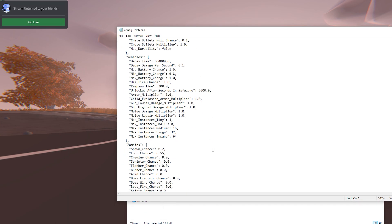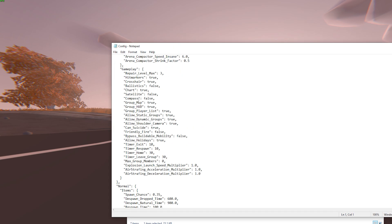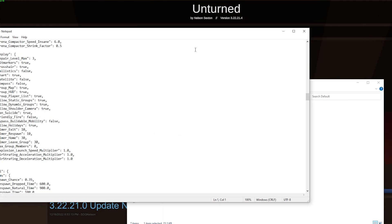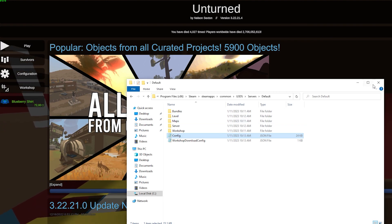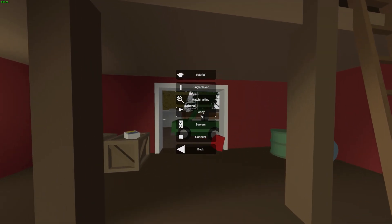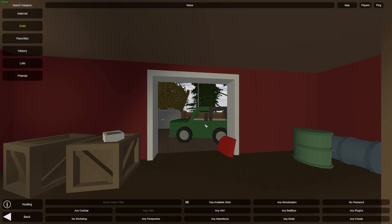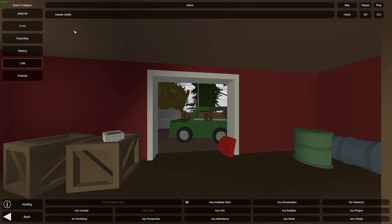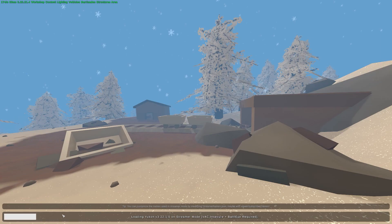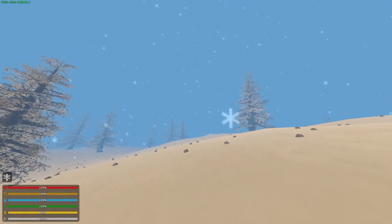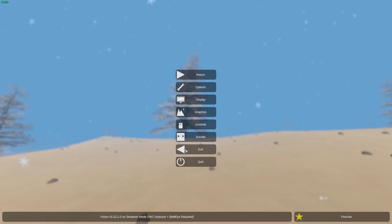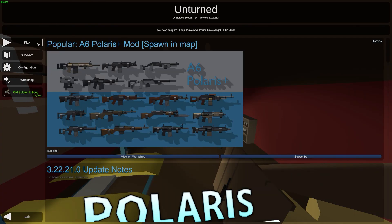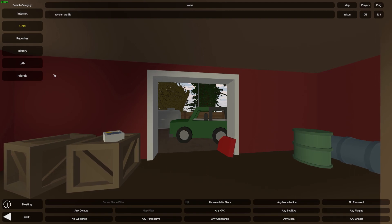So Unturned has loaded and now it's time for playing. I can click on Servers, then LAN, and we can see our server. I can join to my server and here we are, the Yukon map.